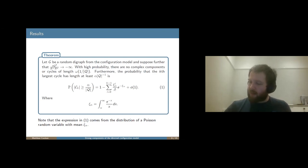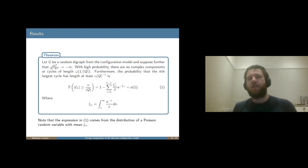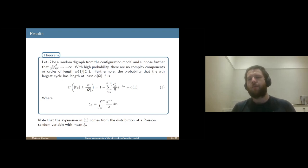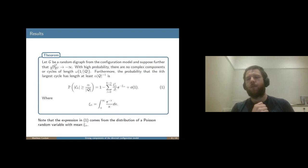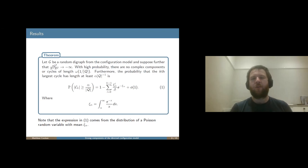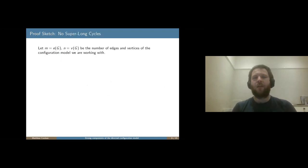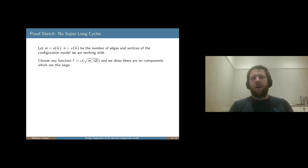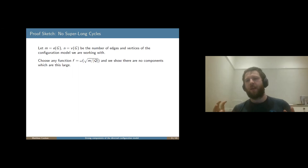I'll move on to talking about how we go about proving such a result. The general philosophy is that there are three different things we want to prove: we want to prove there are no complex components, we want to prove there are no really long cycles, and we want to prove a result about the length of the longest cycle. These are three separate little results which altogether tell us what goes on. We'll start with the no-really-long-cycles result.